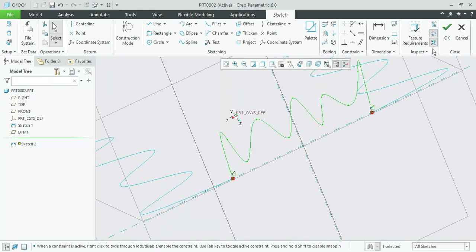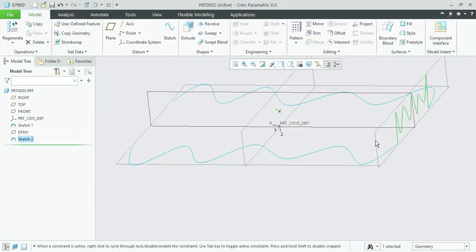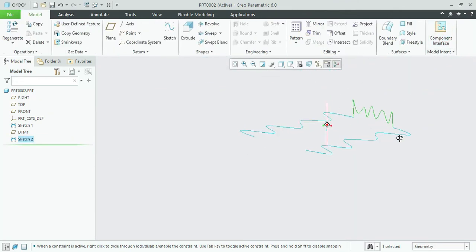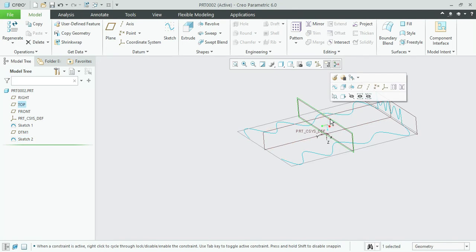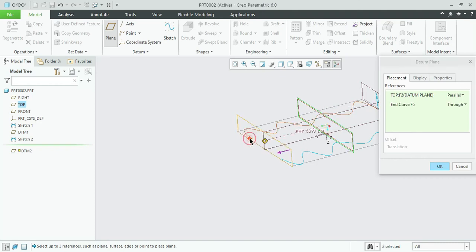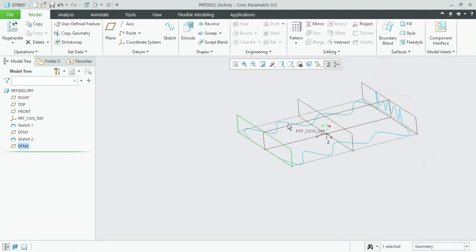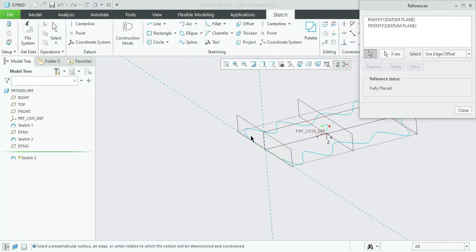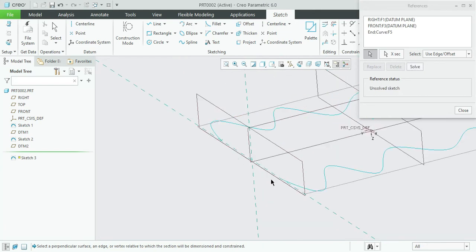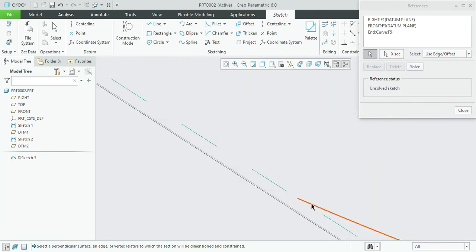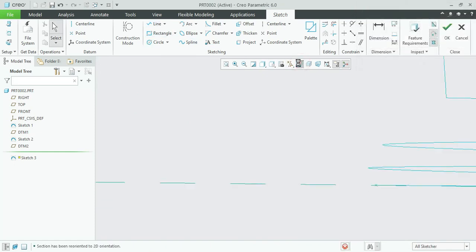Okay, select this middle and bottom plane, again go for plane, press control and select end edge, okay. Sketch, select reference, sketch view.